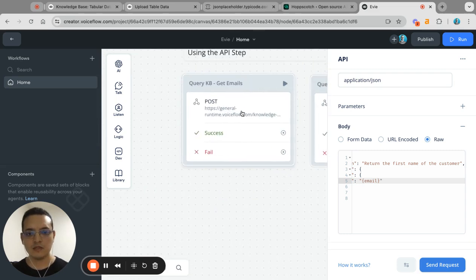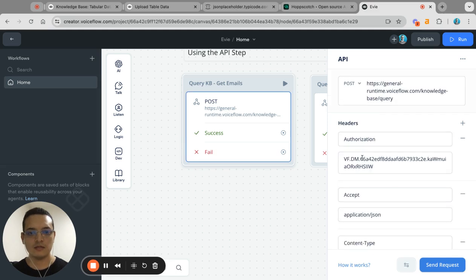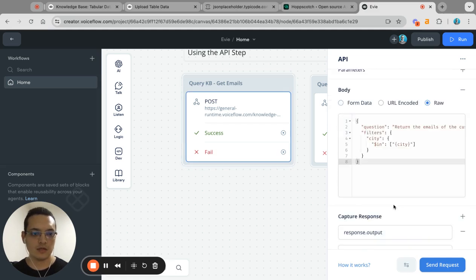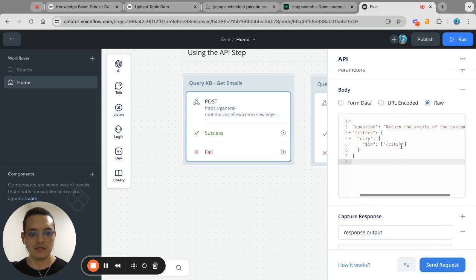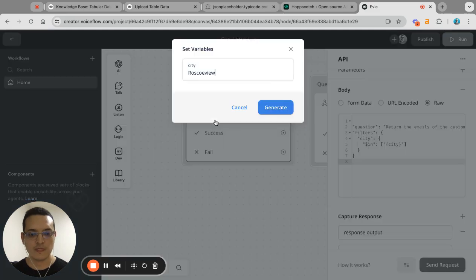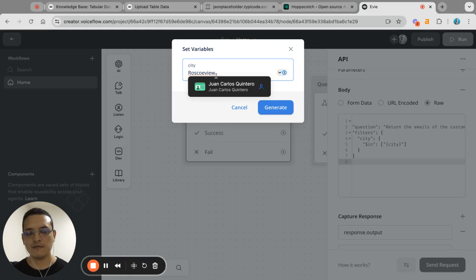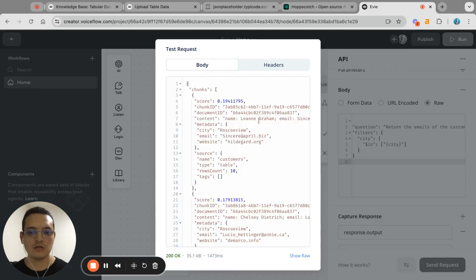There are other things that are quite interesting as well. If we take a look here, this is another example that I put. For example, return the emails of the customers based on a specific city. So if we take a look at my data, I have like three users that have this city or that live in the city.